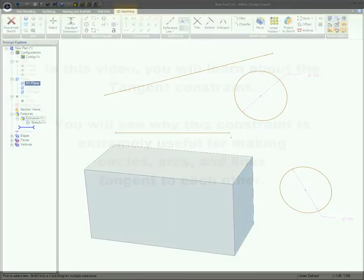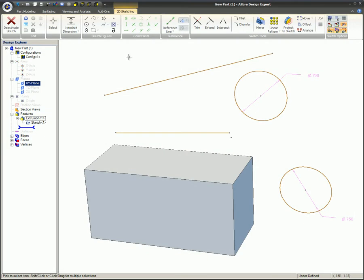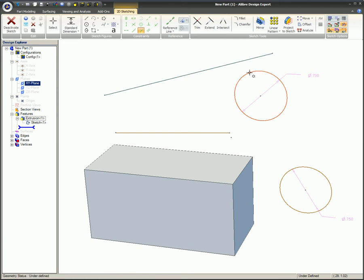The tangent constraint can be used between a combination of circles, arcs, and lines. The two selected items will become tangent to each other.